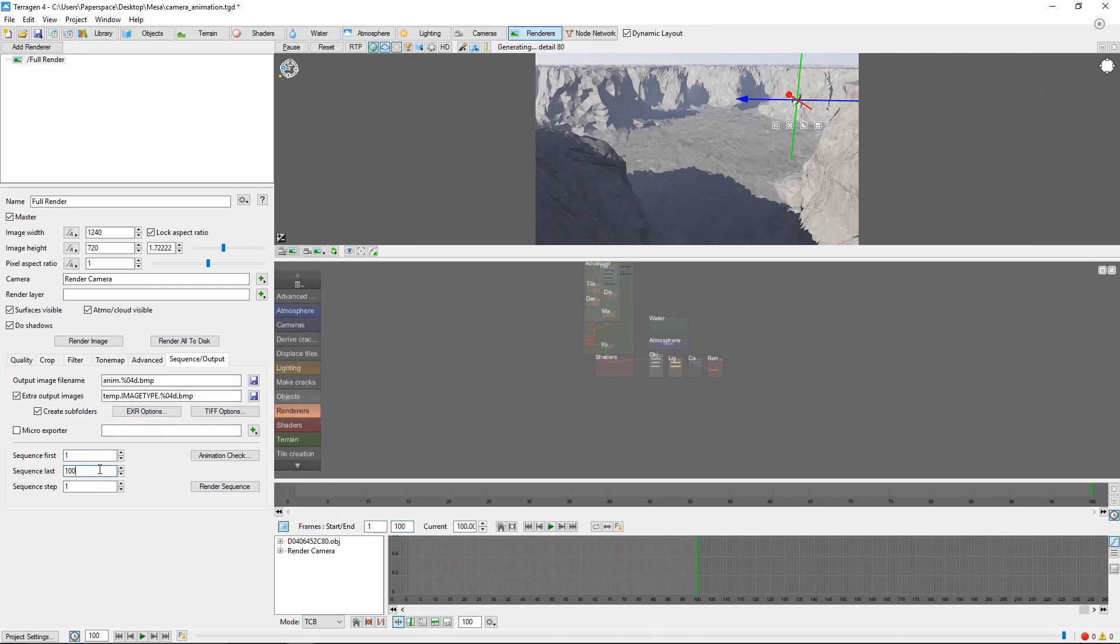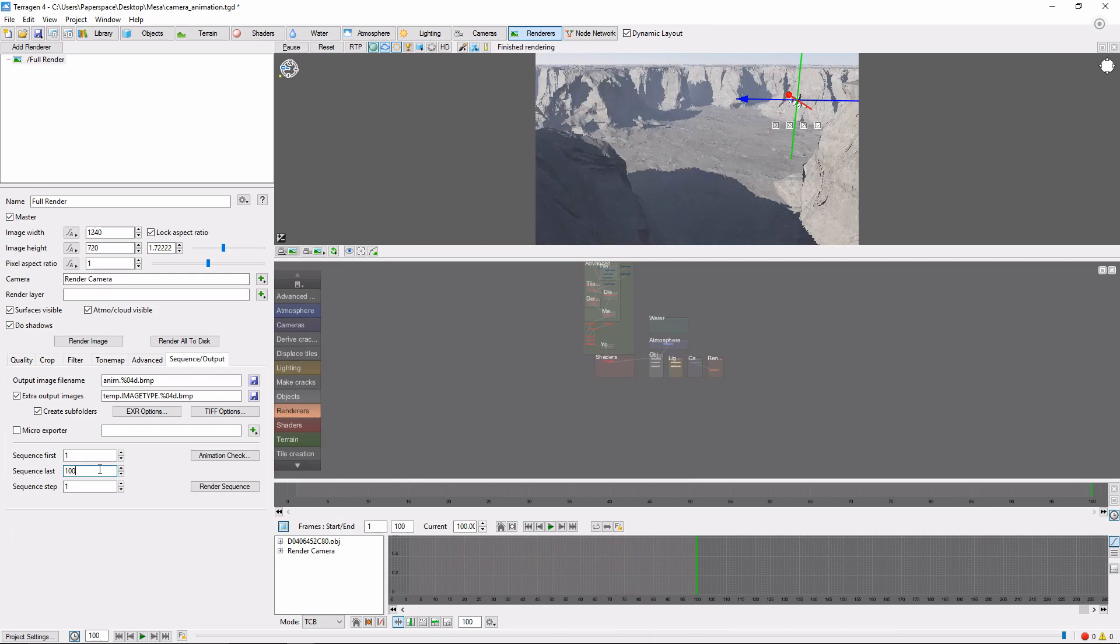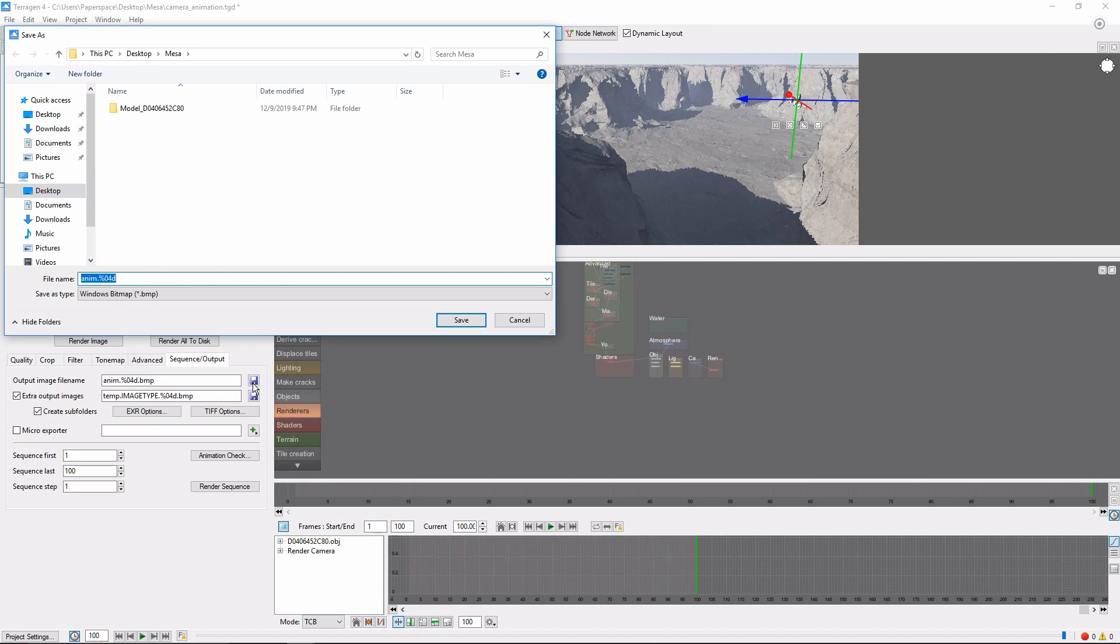It's important to realize that Terrigen doesn't output any kind of video file, so what we'll actually be doing is rendering a series of still frames. We can set the Output Location and Base Name for each frame using the Output Image File Name field, which is also under the Sequence Output tab.